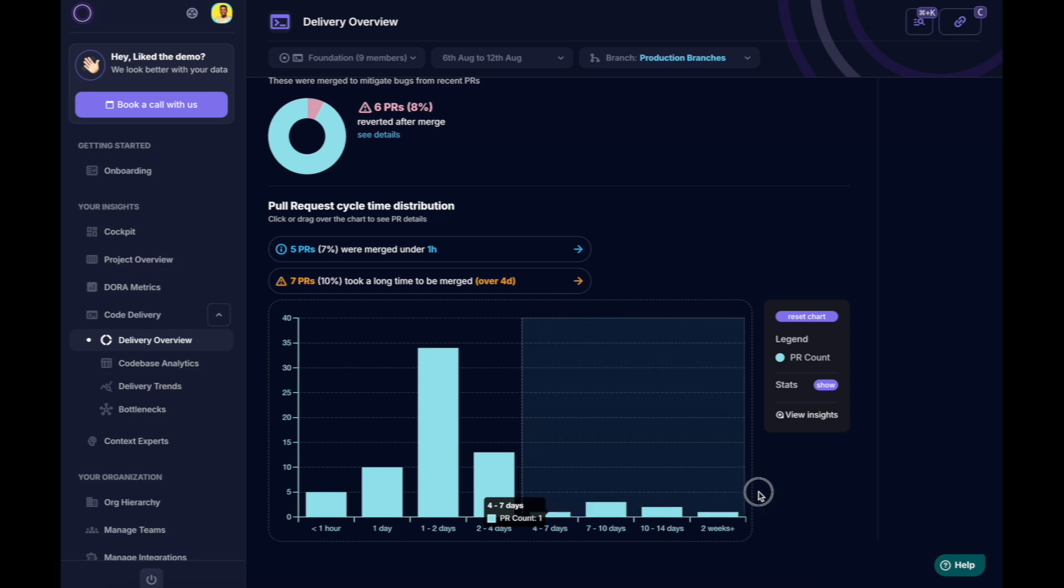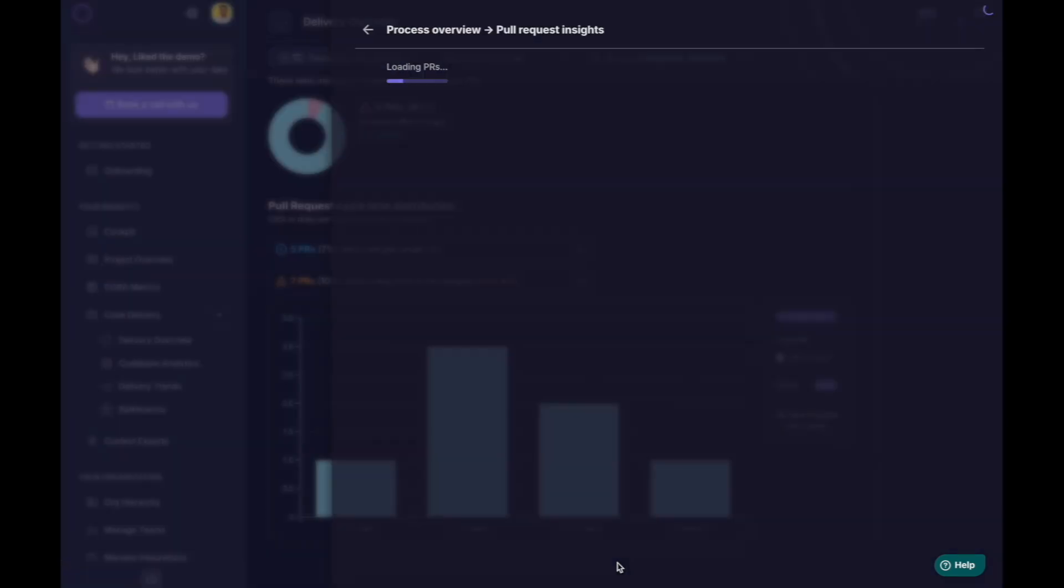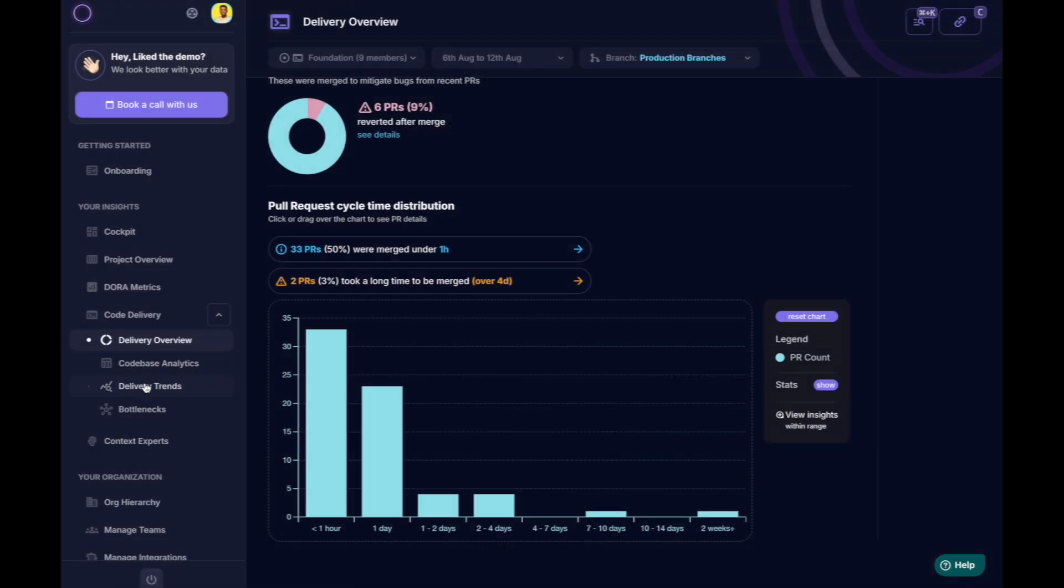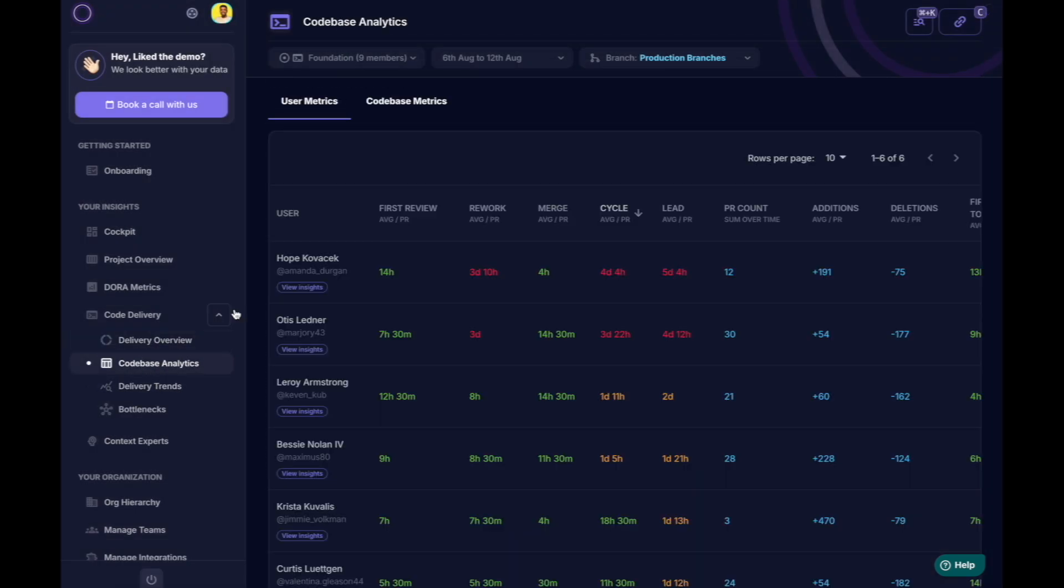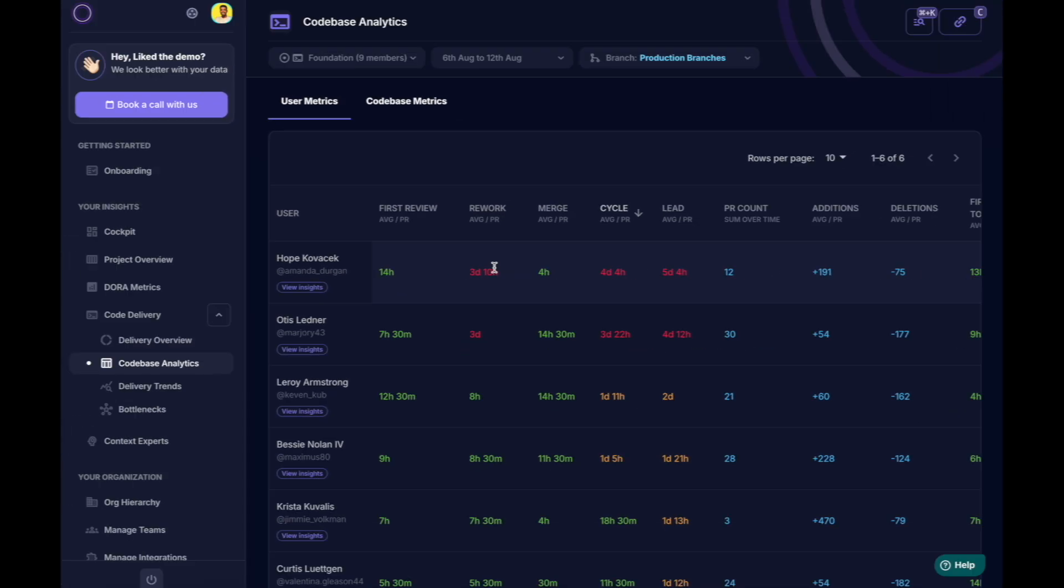The reasons might vary. It could be lengthy PR reviews, taking multiple days due to large PRs or back-and-forth communication. It could also be at the developer level. For instance,